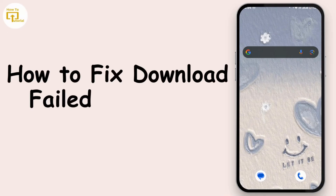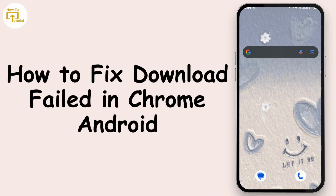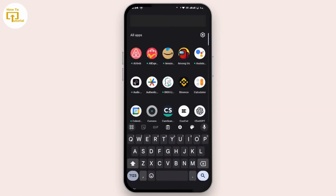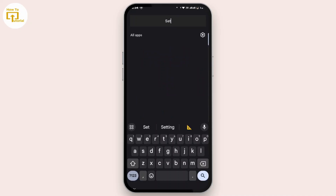How to fix download failed in Chrome on Android. Hi everyone, this is Kate and I'm back with another video. Without any further ado, let's jump into this video. First of all, open up Settings in your mobile device.